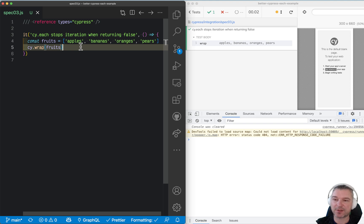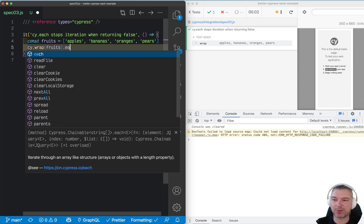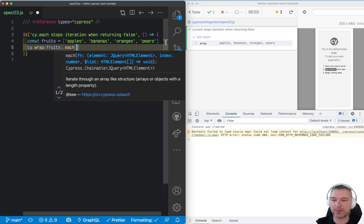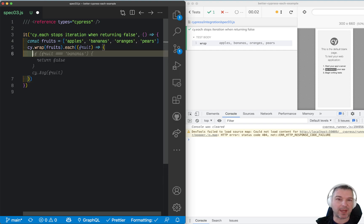You can iterate not just on jQuery elements, but also on any items. For example, if you wrap an array of fruits, you can iterate over each fruit by just passing it.